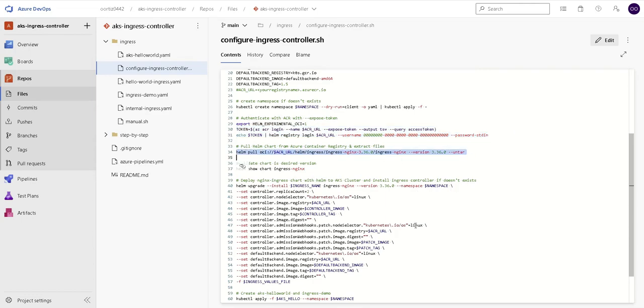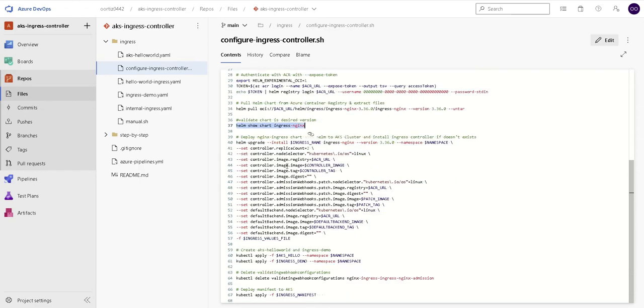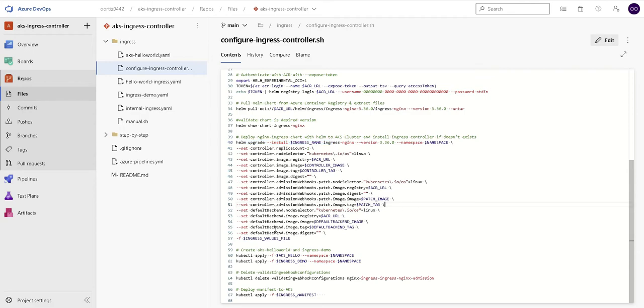We will do a helm show chart and you will see it in the pipeline that is grabbing the correct version. And then we will run helm upgrade with all the set commands referencing the images we specified earlier. And we will also pass the ingress values file with the internal IP we want to use.